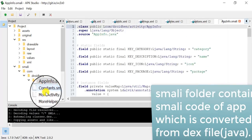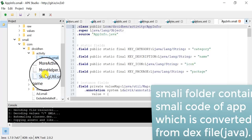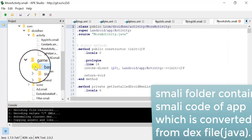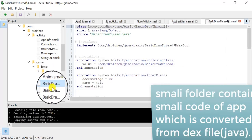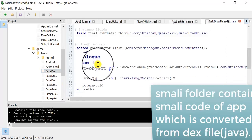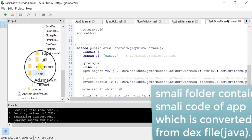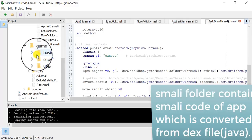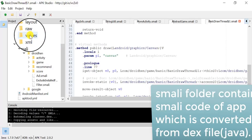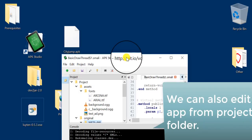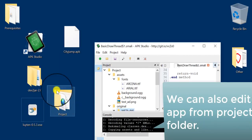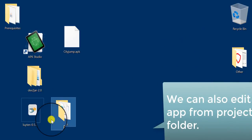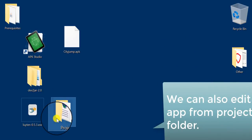Now go to the Smali folder. This Smali folder contains all the Java and index code which is converted to Smali. Java is the main programming language for developing Android apps. This Smali folder contains the Java code. We can also edit this app from the project folder which was created while decoding.